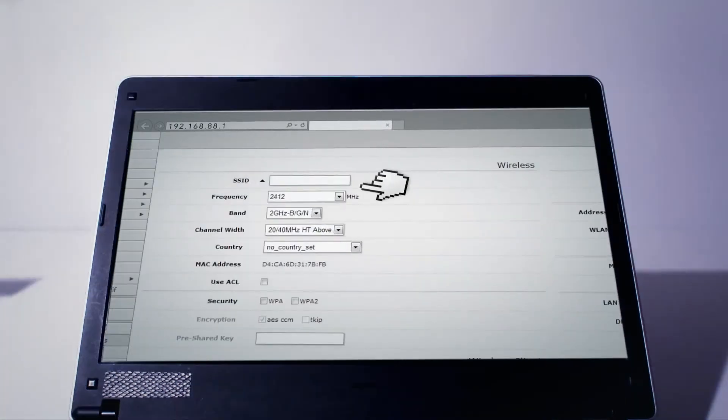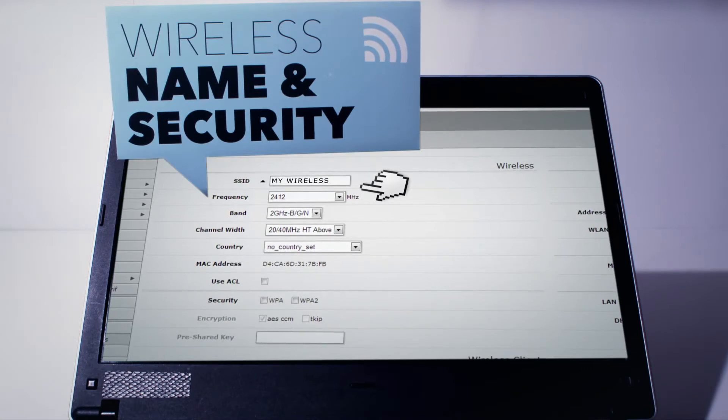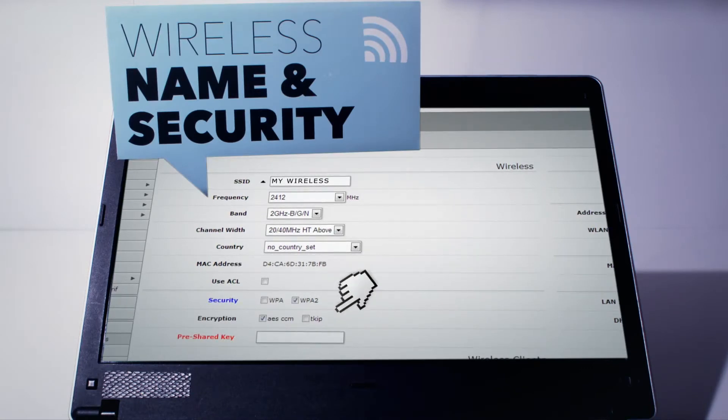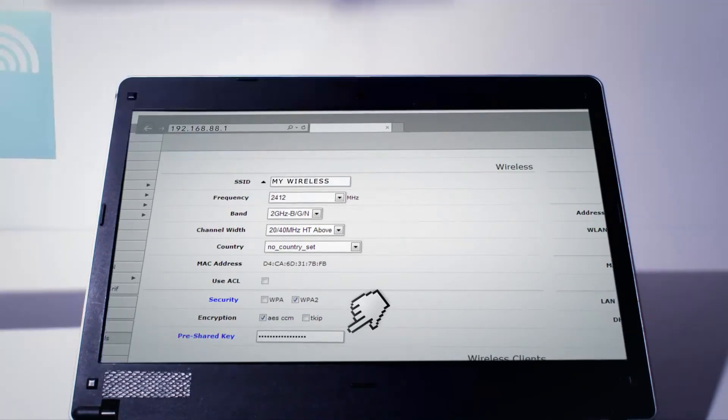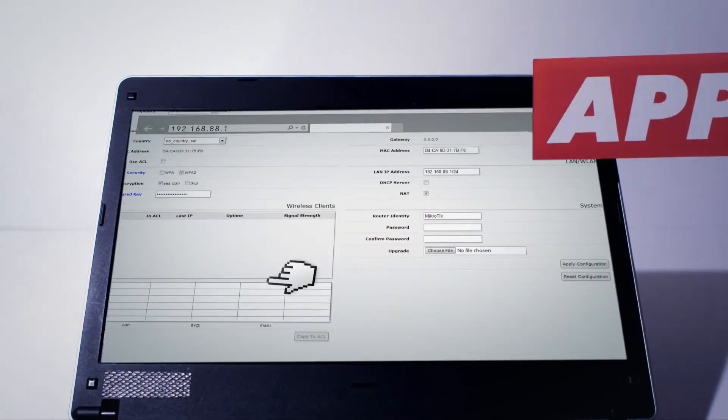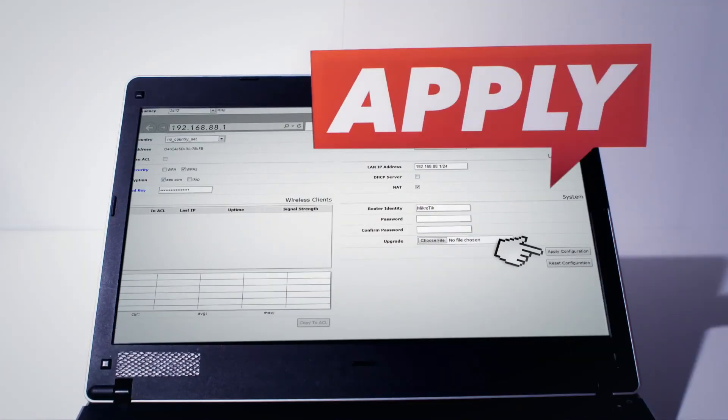Now name your wireless network in the SSID field, and choose its security standard between WPA and WPA2 and enter your password. Now click on the Apply Configuration button to save your changes.